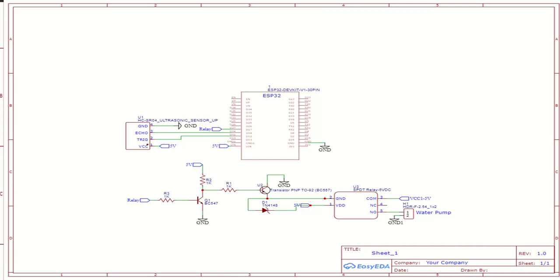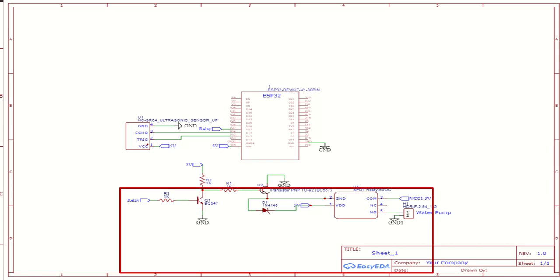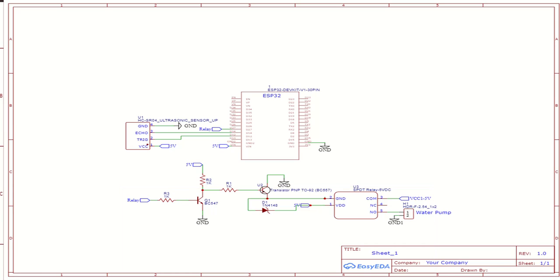This is the schematic for the water level controller project. The ultrasonic sensor SR04HC is interfaced with ESP32. GPIO12 of ESP32 is connected to the trigger pin of SR04 and GPIO14 is connected to echo pin. The GPIO27 is used to operate the 5 volt relay. The BC557 PNP and BC547 NPN transistors are used to operate the relay, so logic 1 will make relay on. 5 volt is connected to common pin of relay. An NO pin is connected to red wire of the 5 volt water pump. The black wire of water pump is connected to ground.